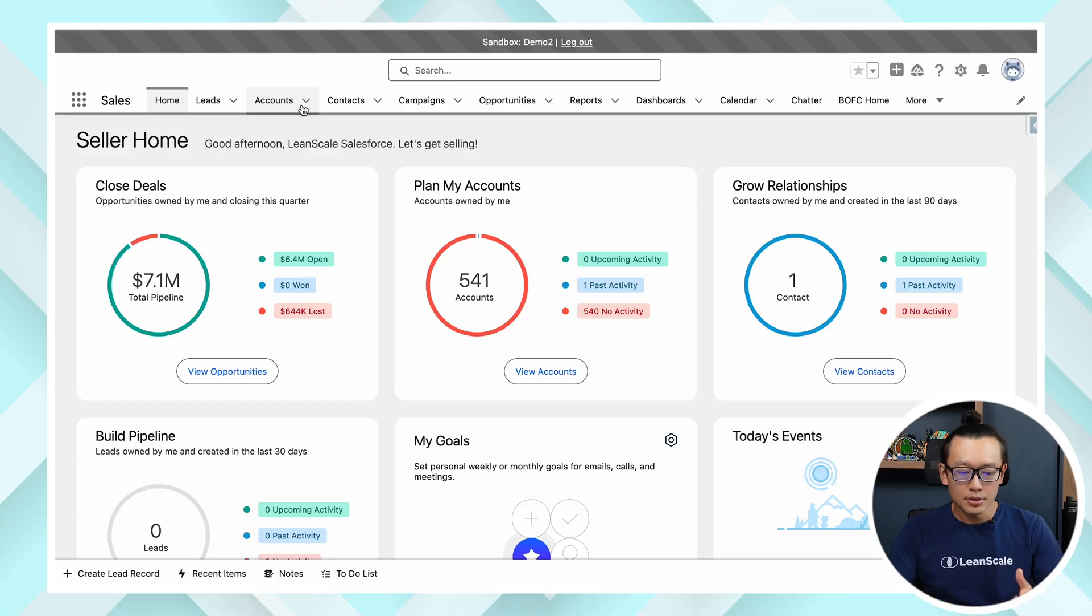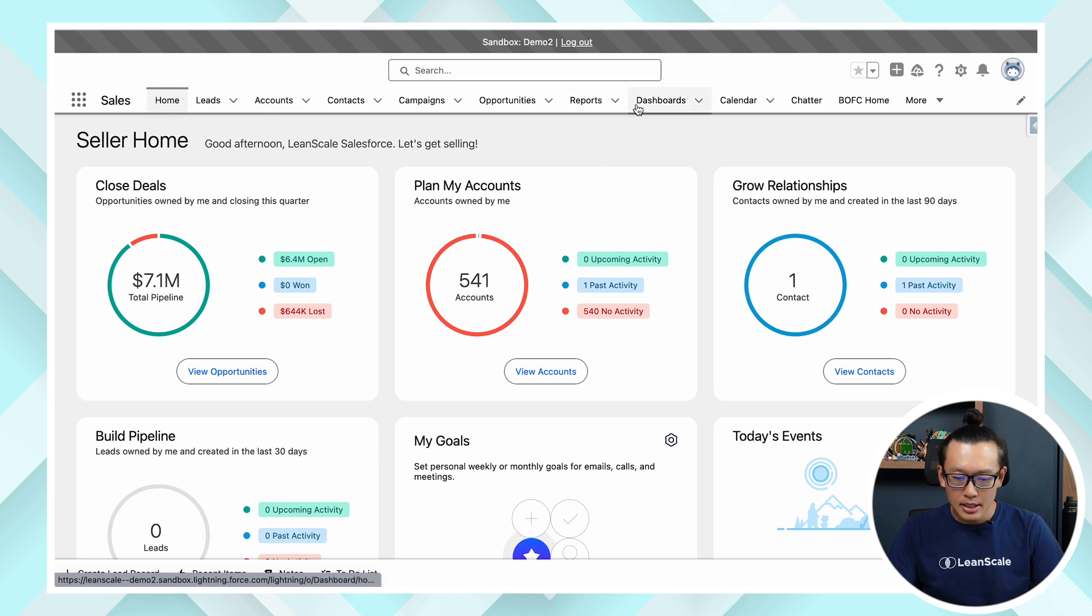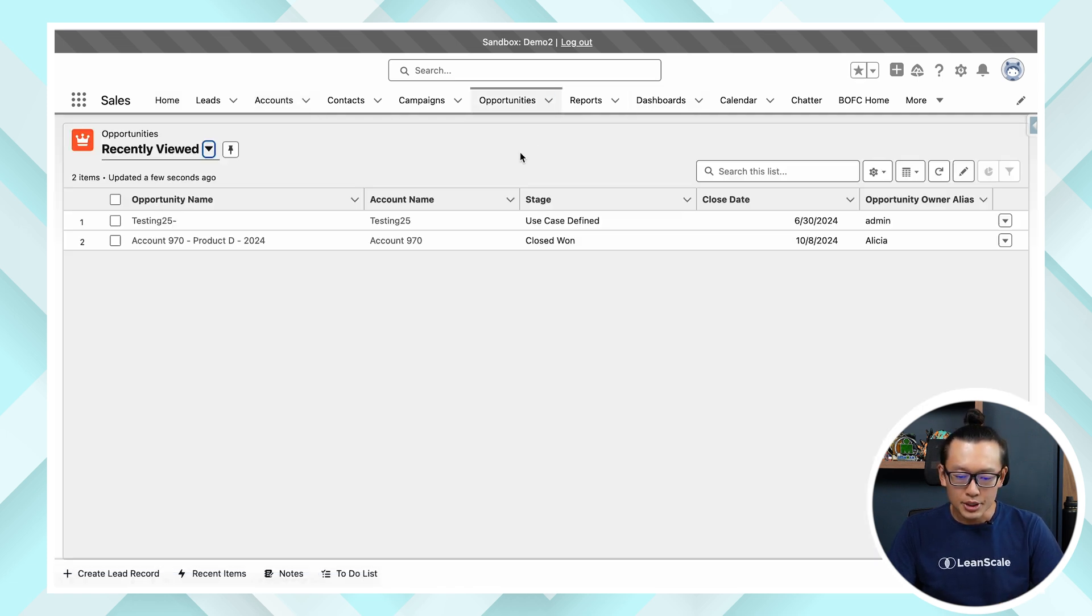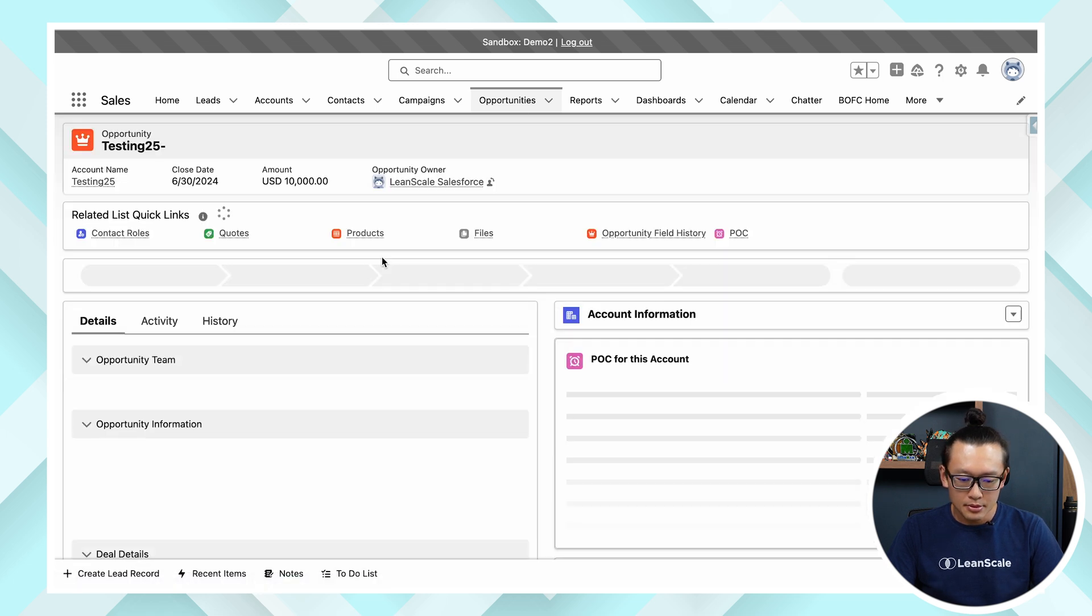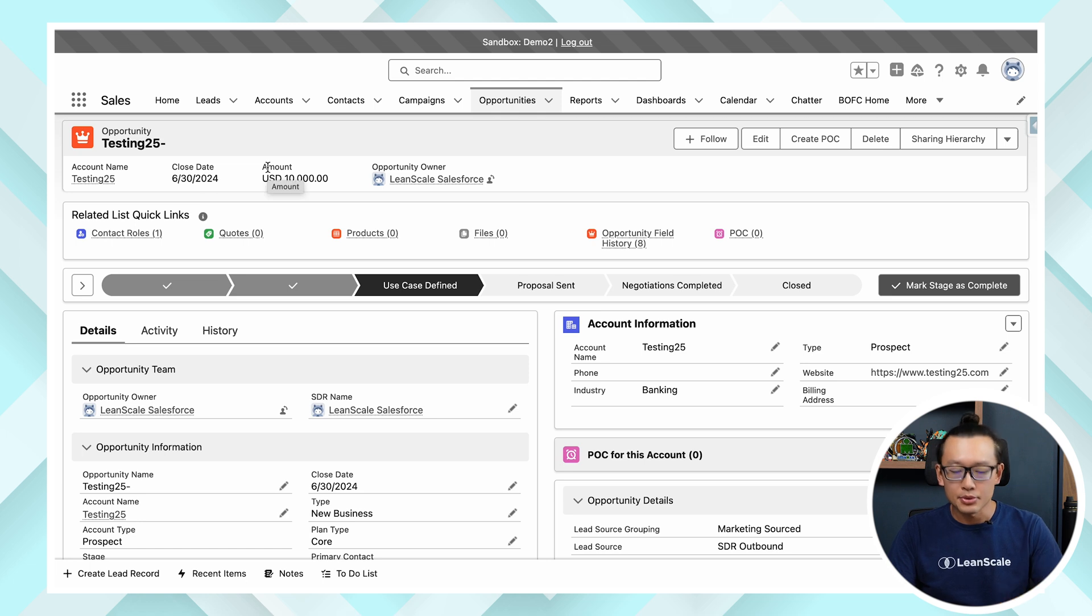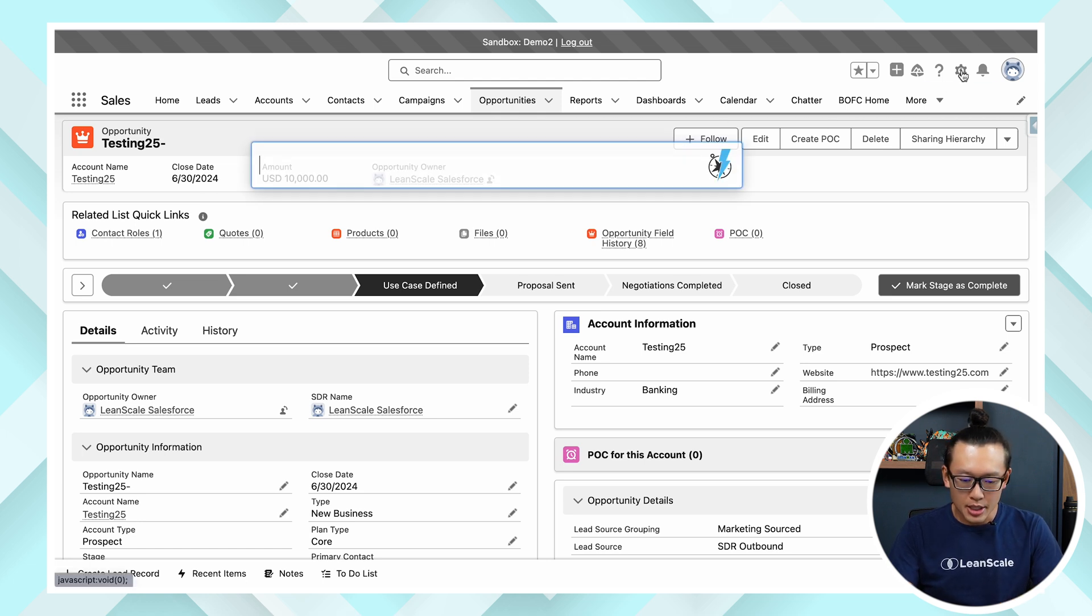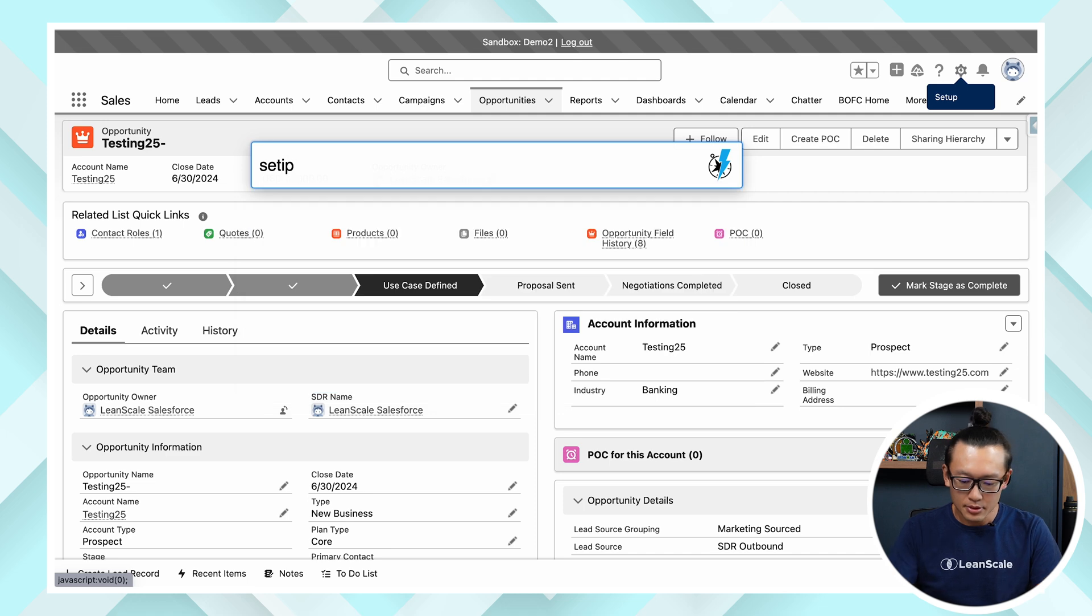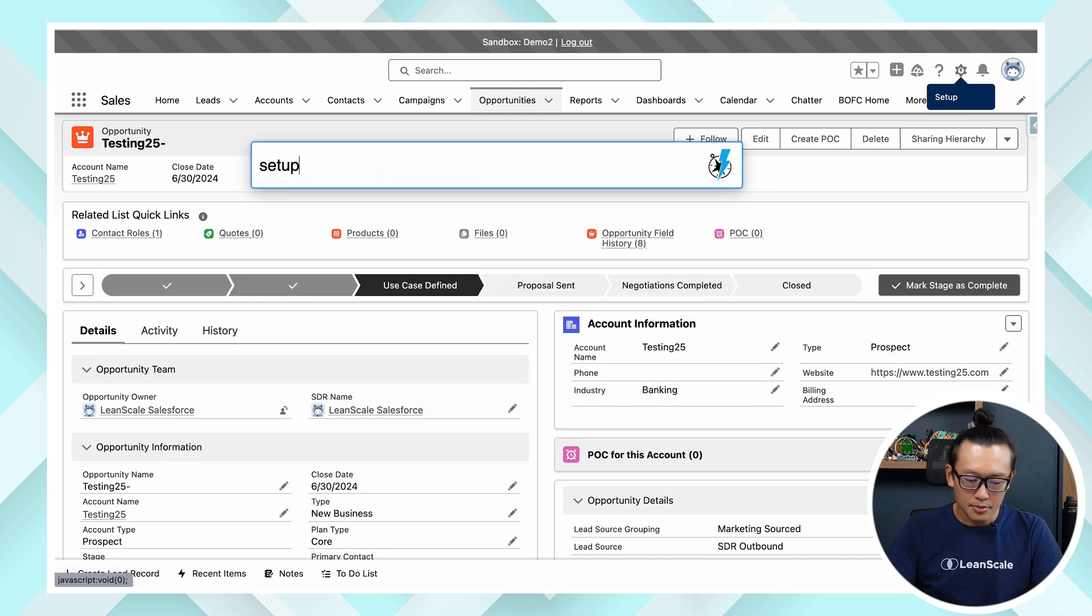Without further ado let's go into Salesforce. But first notice that our accounts is called accounts and opportunity amount is called amount. We are now going to change that, so let's go to setup.